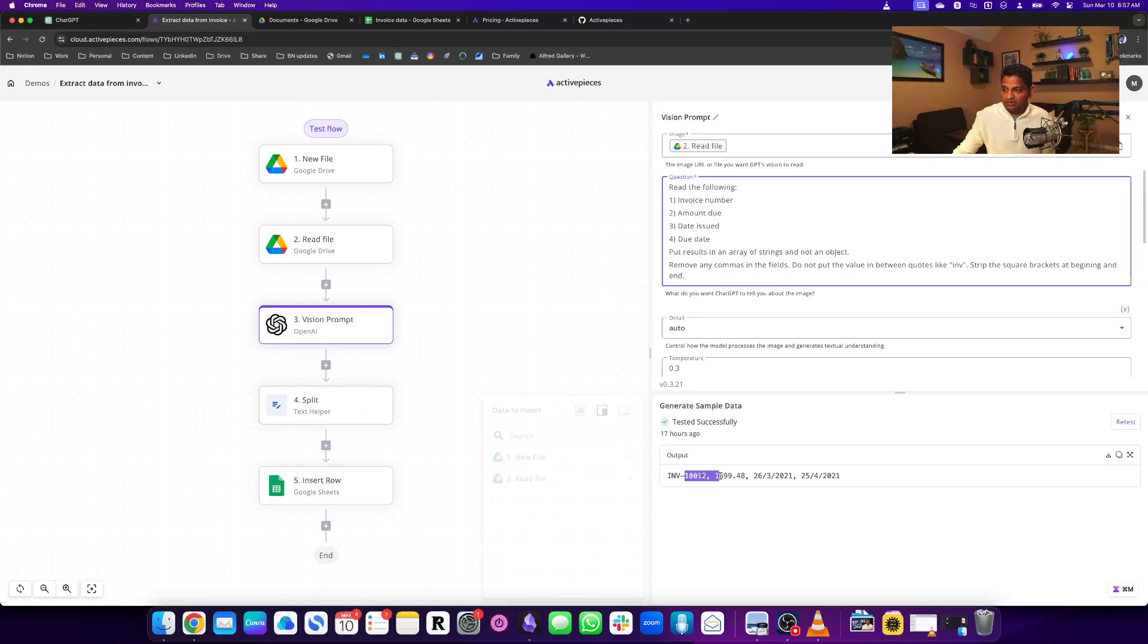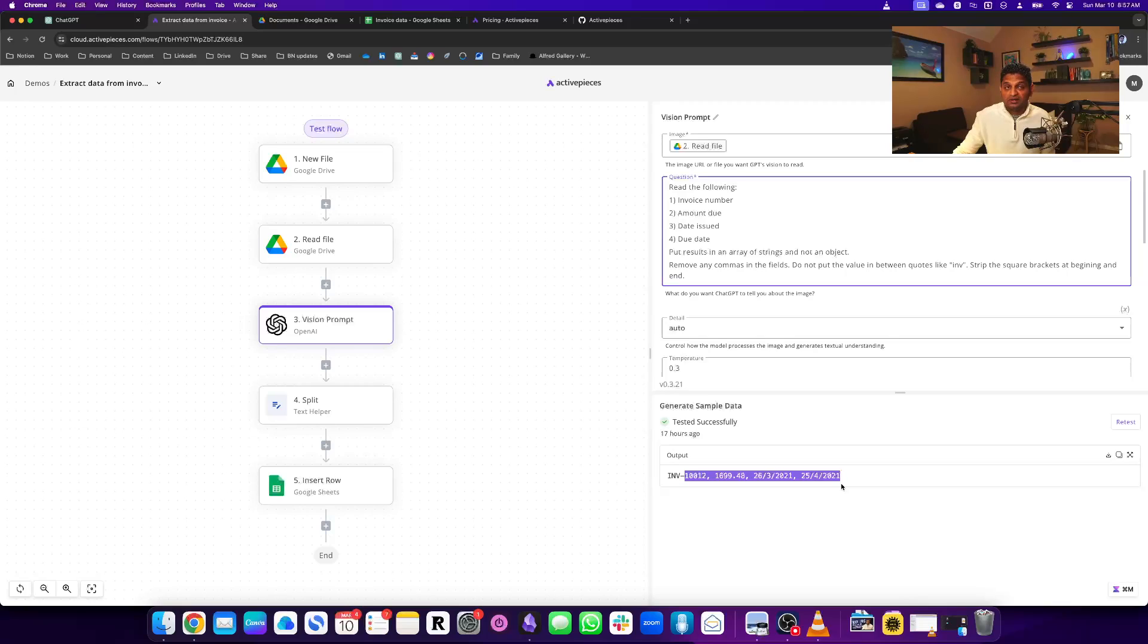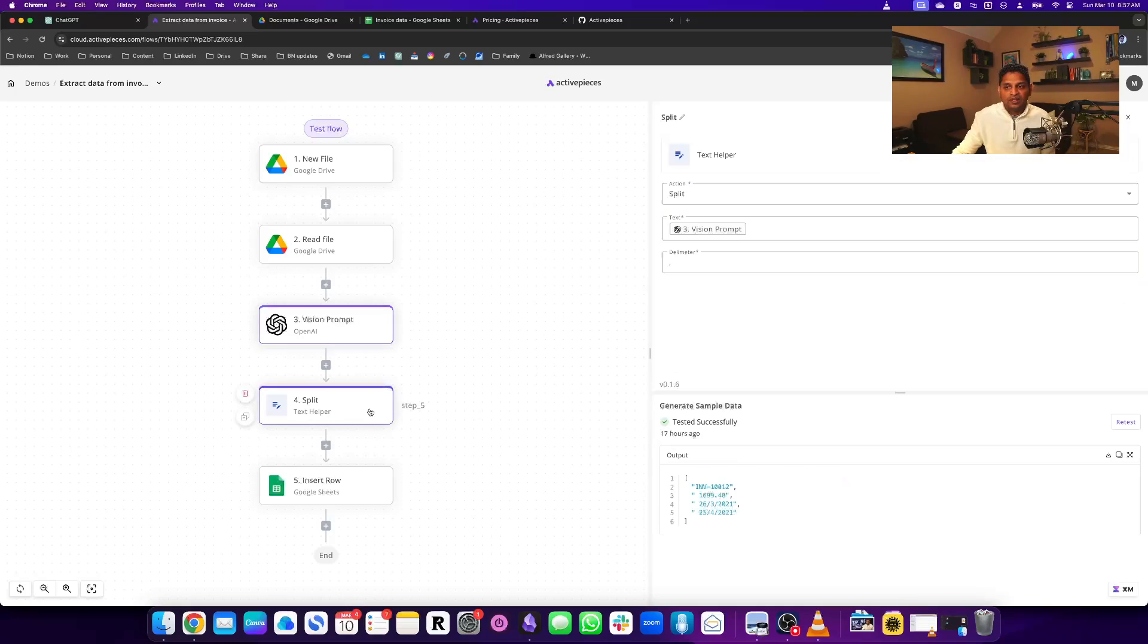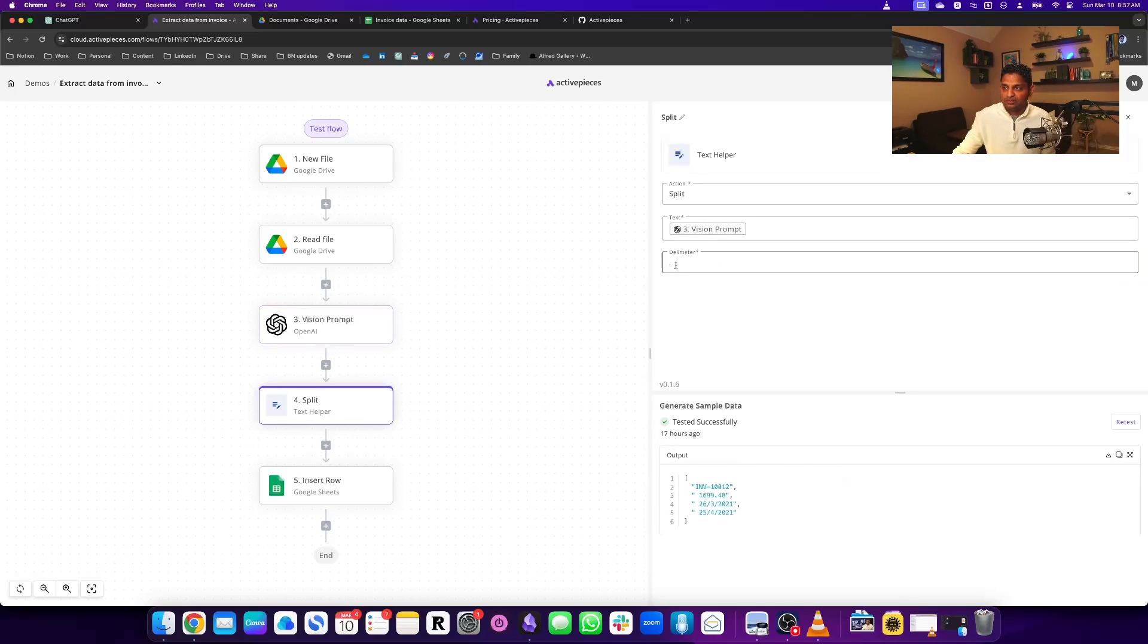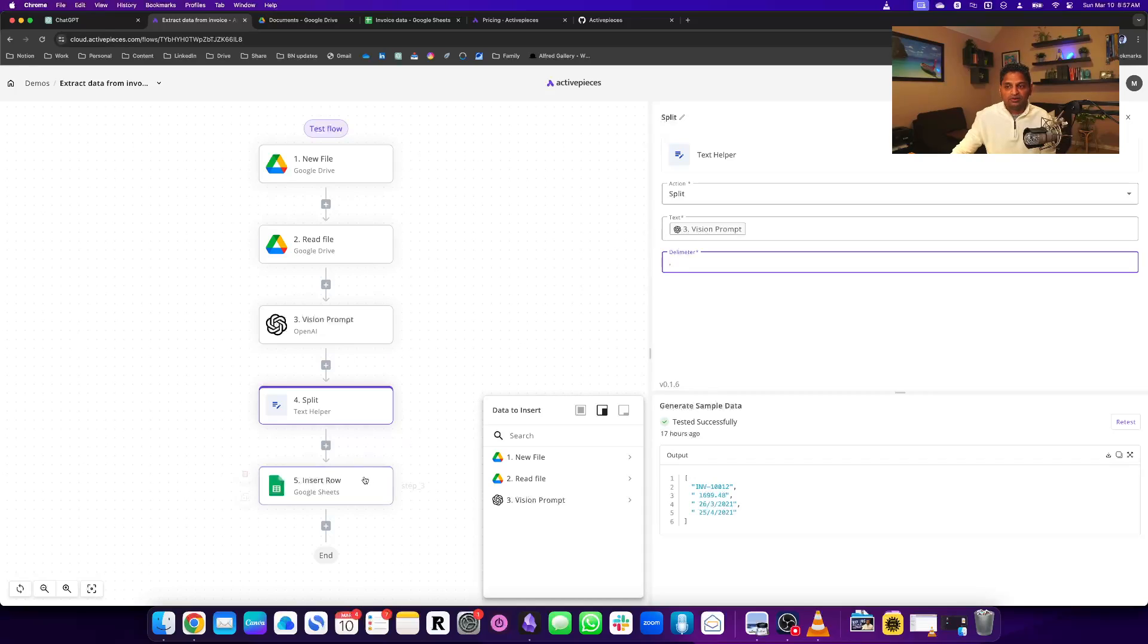It creates a comma-separated string, then I strip it using the comma delimiter and insert it into the sheet.